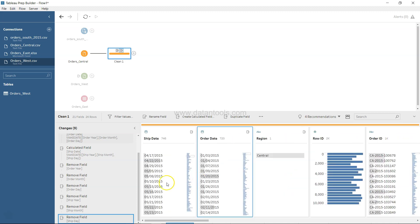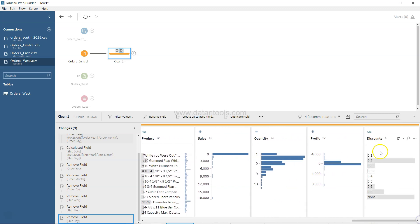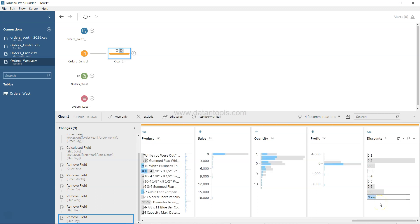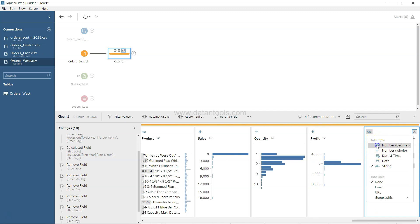Another issue is the Discount field — it's a numeric value but stored as a string, and wherever no discount was given it says 'None' instead of zero. You can double-click on 'None' and type zero to replace all those values with 0. Then change the data type to Number (Decimal).